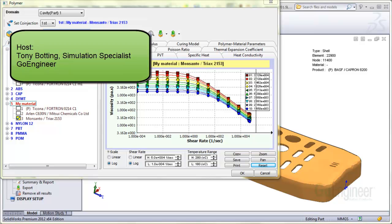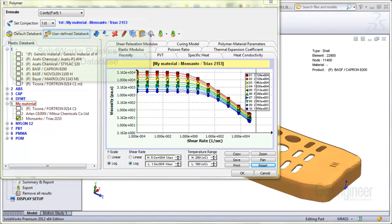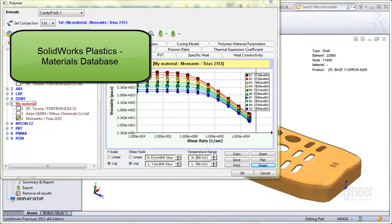Hello, I'm Tony Botting at Go Engineer. I'm a simulation specialist. In this video, we'll provide an overview of the Plastics Materials database.